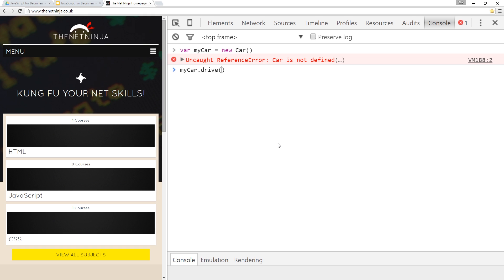Such as, I don't know, 35. That might be how many miles per hour we're going. So that is how we would call properties and methods of an object that we create.